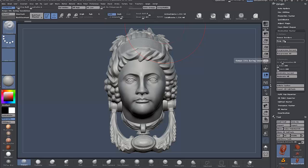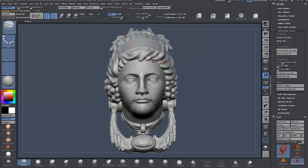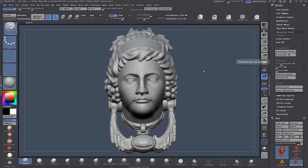You can see this button here — Pre-Process Current. Click that and ZBrush will analyze the mesh. It shouldn't take too long depending on your face count. Here it's 1.7 million — that's not going to take long. There we go, it's done.